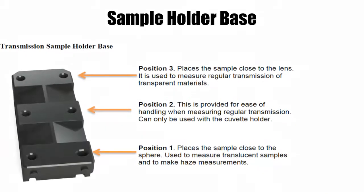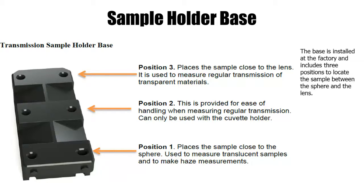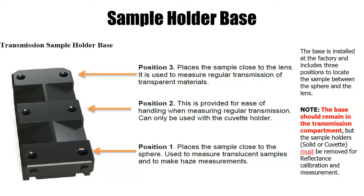Position 3 is the closest to the lens for transparent materials. Position 2 is for measuring liquids with the cuvette and cuvette holder. Position 1, closest to the sphere, is for measuring translucent samples and to make haze measurements. The base remains in the spectro but sample holders must be removed for reflectance calibration and measurement.